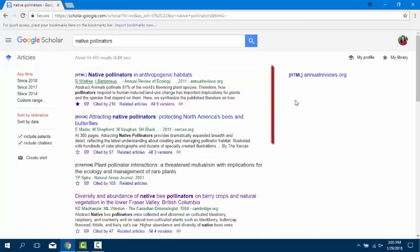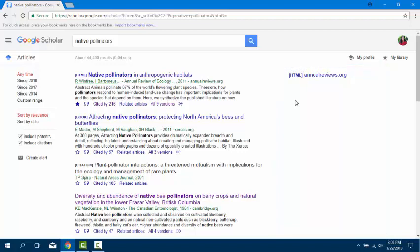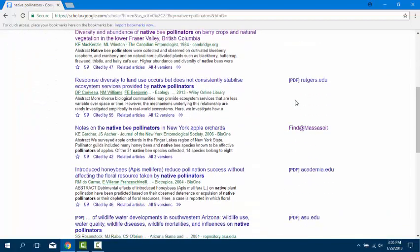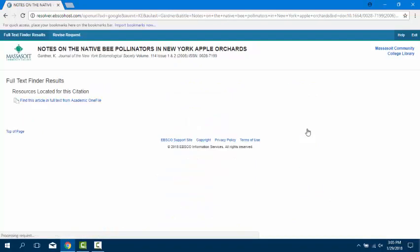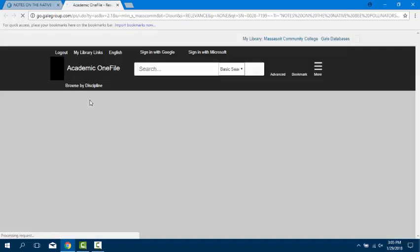The right column is supposed to link to the full-text article available for free online. If you see a Find at Massasoya link, click on that to access the library's database version of the article. Keep following the prompts until you get to the actual article.